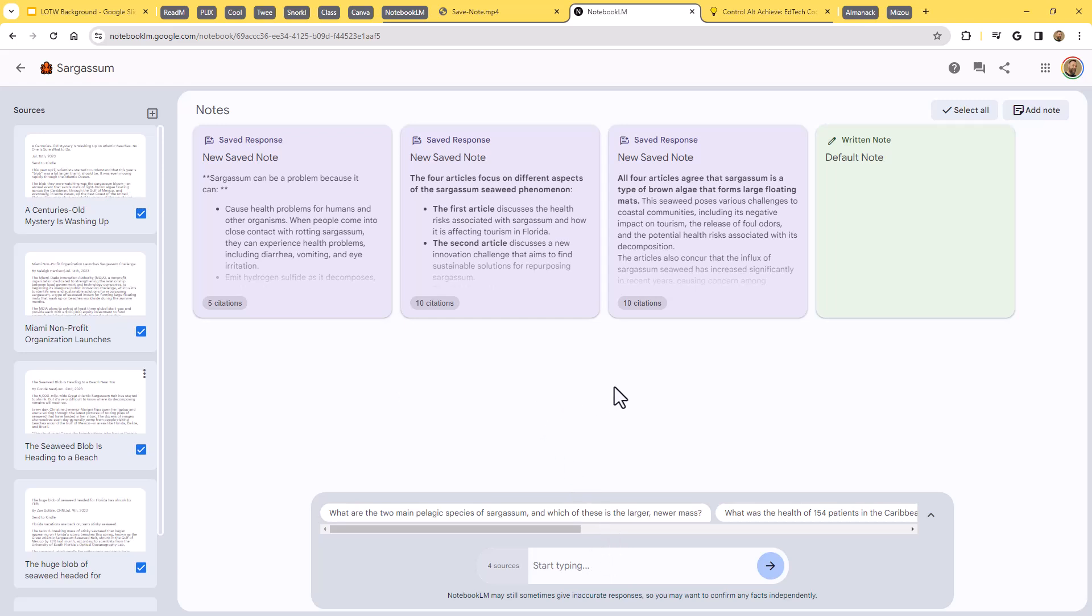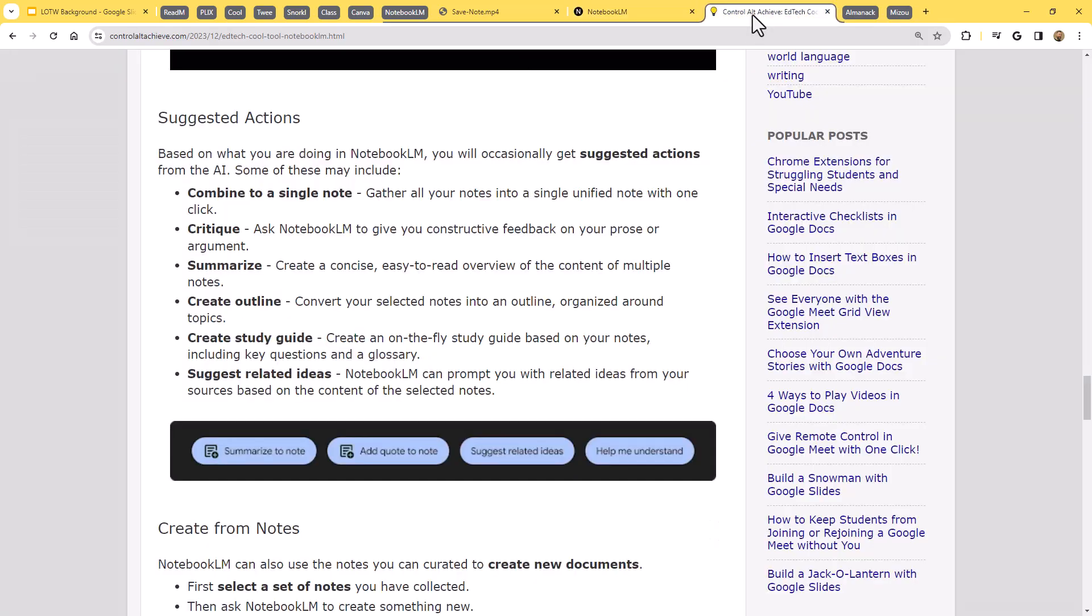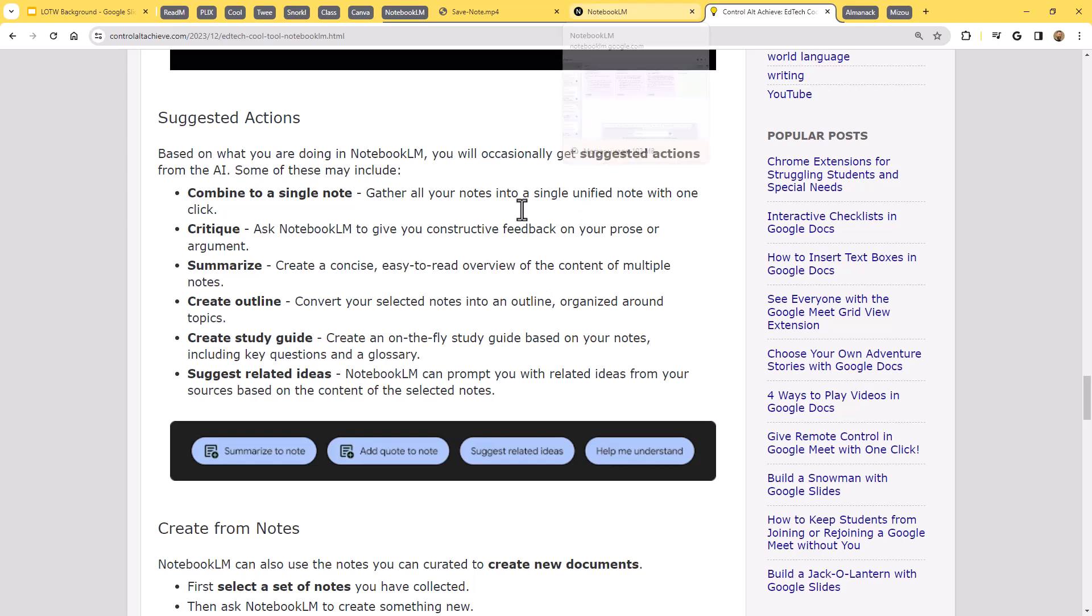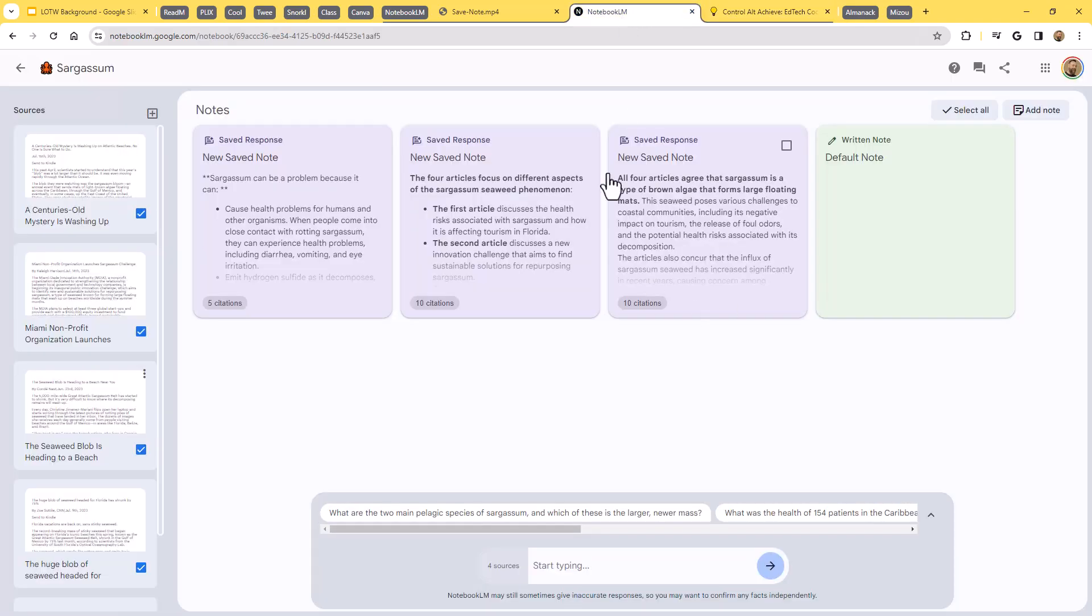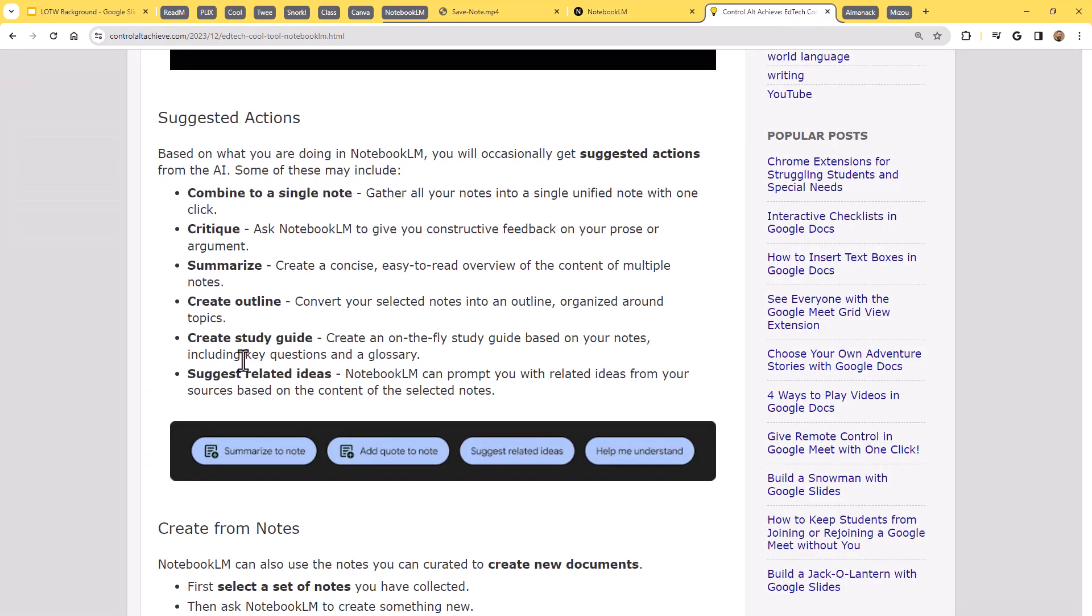The cool thing is it's getting even better. In my blog post, I do have some little sneak peeks they included in a recent post Google had done about what's coming next with it. And so in addition to everything we've seen, the new step is going to be able to then take all of these notes that you're collecting and then create things from those notes on top of that.